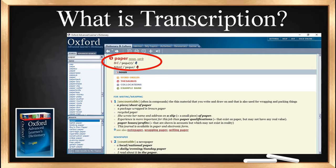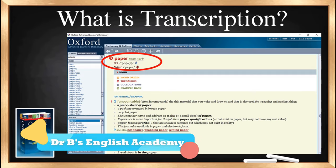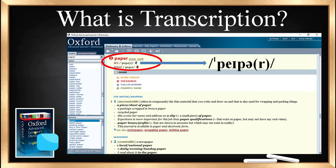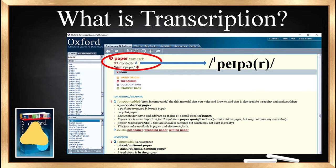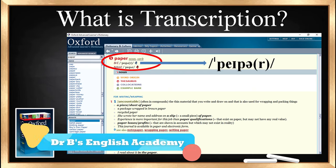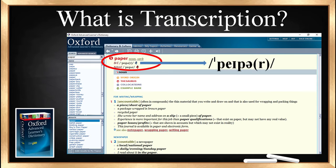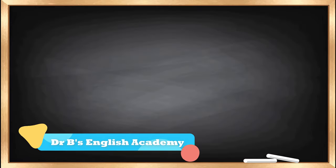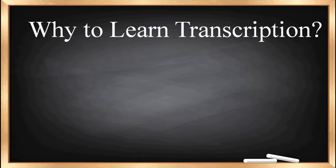If you see what is circled in red in the dictionary, you can see 'BrE' and within the slashes you can see something. What is written within the slashes is exactly what we call transcription. This word is pronounced as 'paper'. If you write it within slashes, that will be considered as the sound, and this is also known as phonemic transcription.